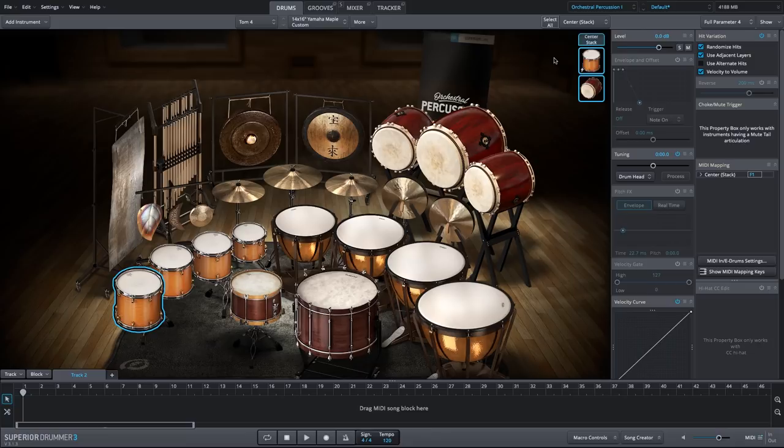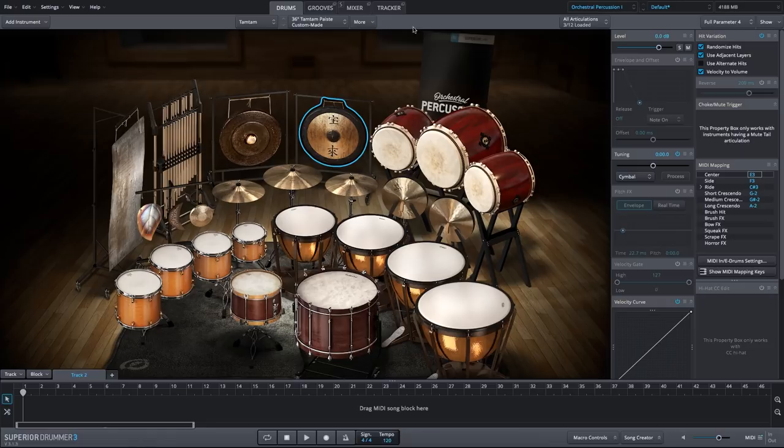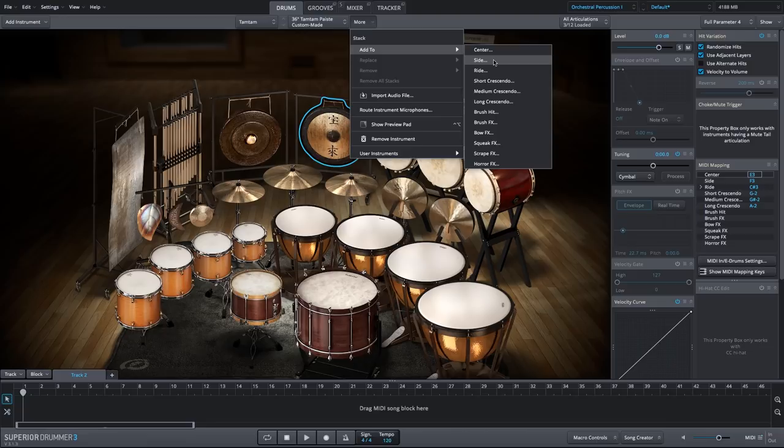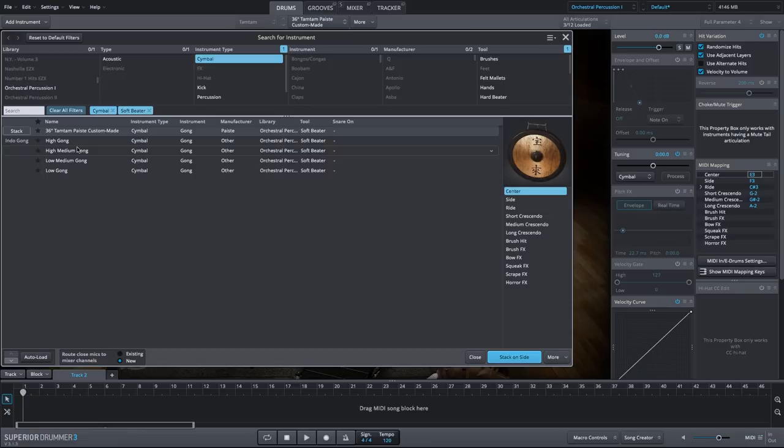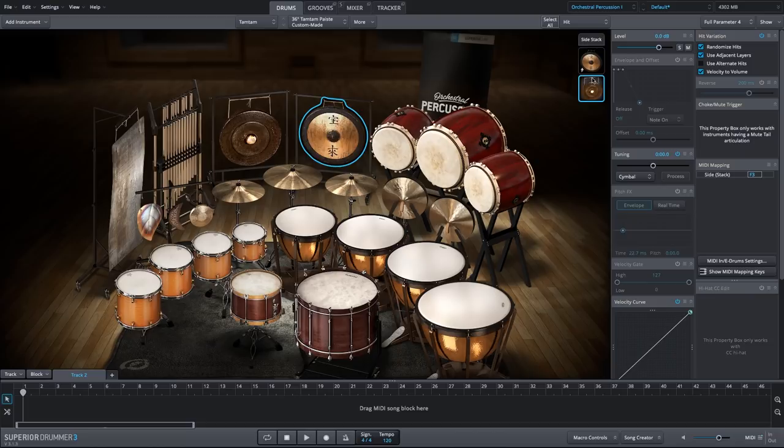And let's go once again to one of my favorite instruments in this library, this tam-tam, and let's actually combine it with the gong. So we'll create a hybrid gong sound between the tam-tam and the gong. We'll say more, add to. So we'll stack. And let's actually use the side articulation because this is a bigger sound. And I want to stack it with one of these gongs here. So if we choose the high gong, for example, stack those together.